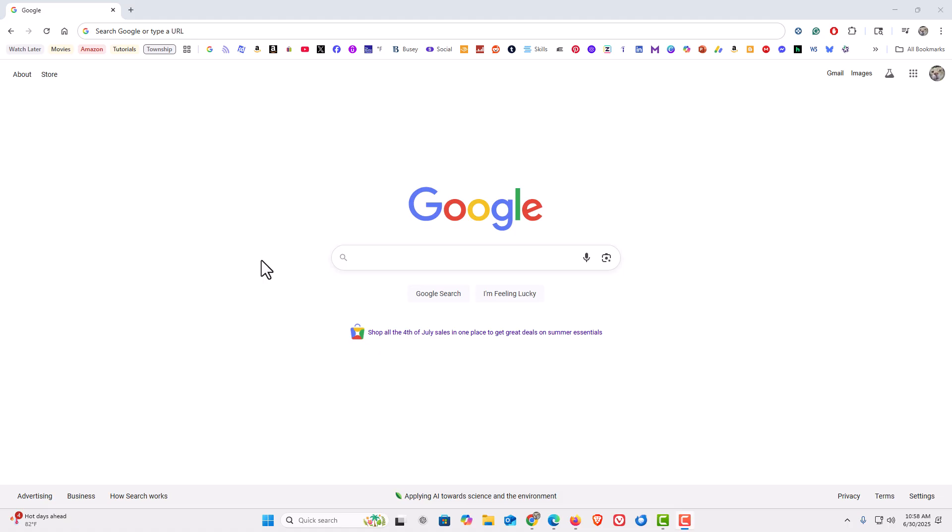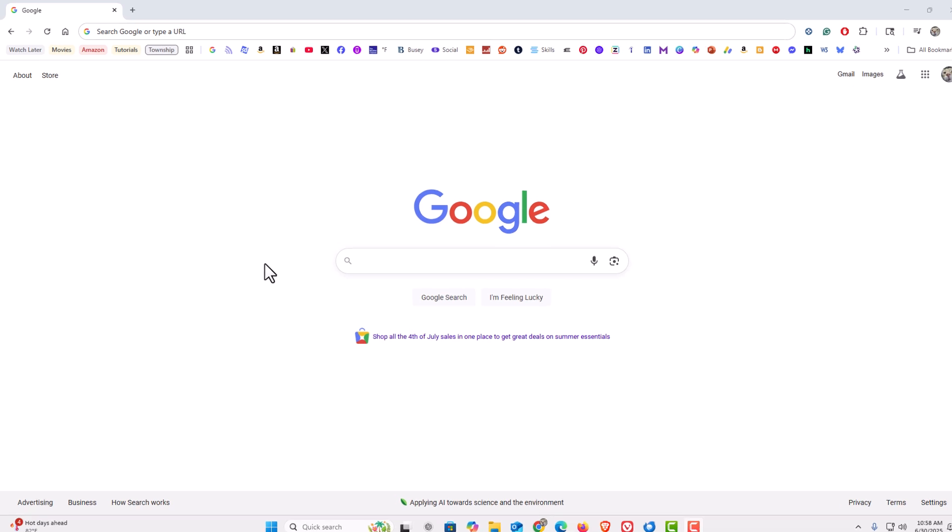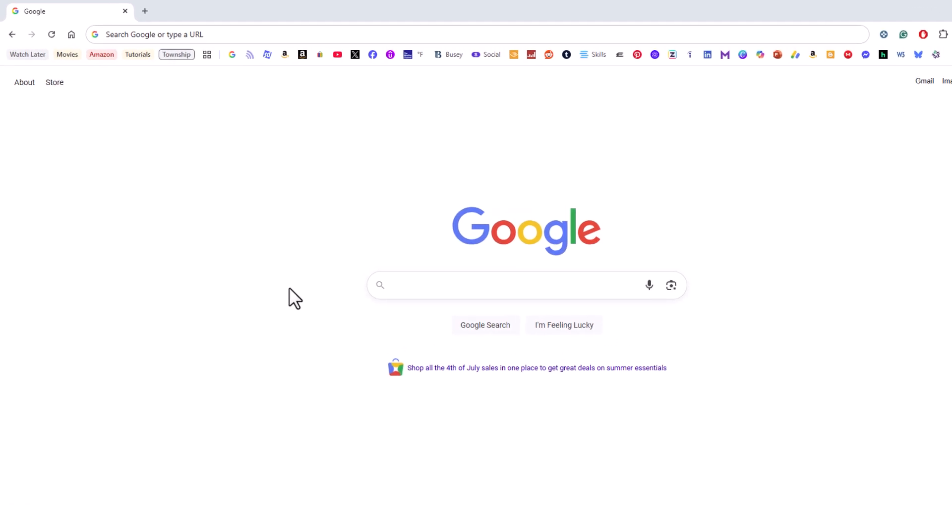I have the Google Chrome web browser opened up now. To access the hidden experimental settings, also known as flags,